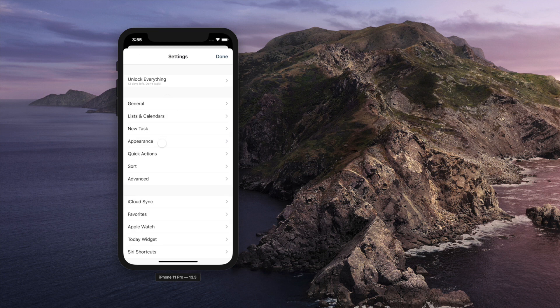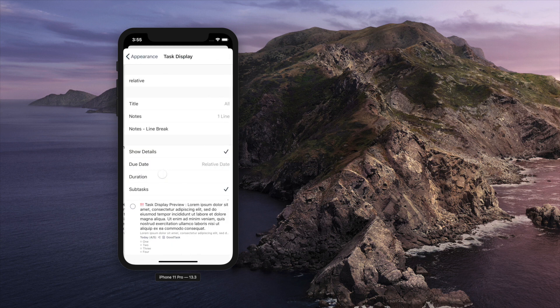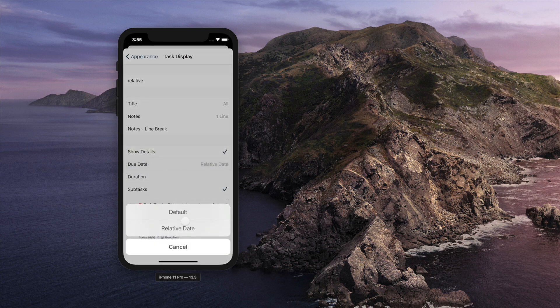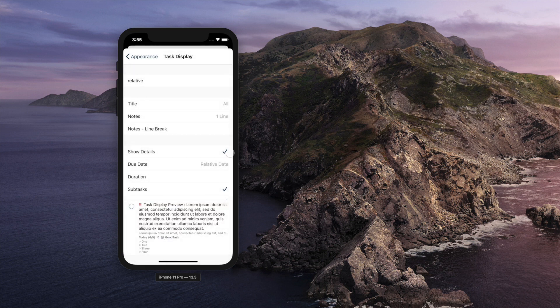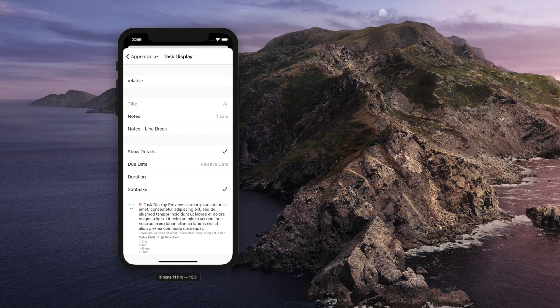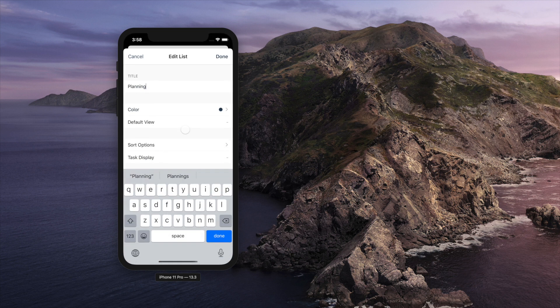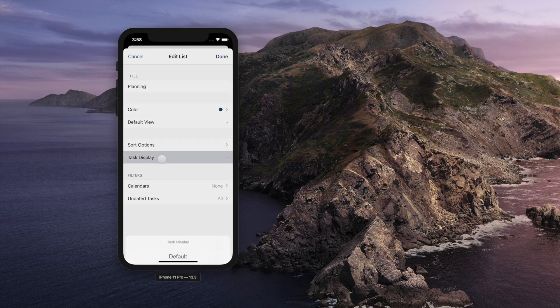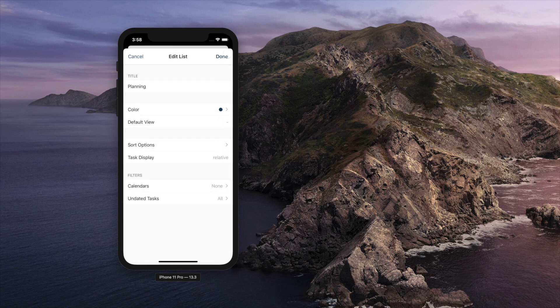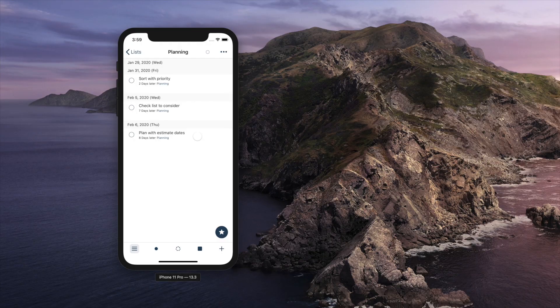New option of due date relative date is added on task display. You can go into settings, appearance, task display to use this option. This will show due date as n days later rather than exact date. You can use this on special smart lists that you manage to look forward to on specific tasks or events.